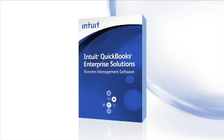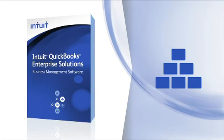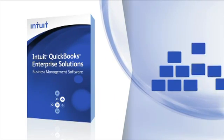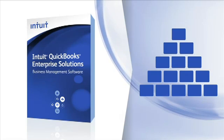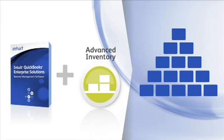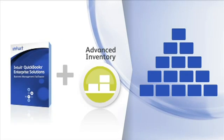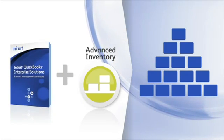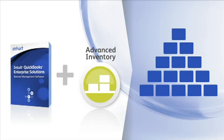Intuit QuickBooks Enterprise Solutions has great features to help you manage inventory. If inventory is the foundation of your business, the Advanced Inventory Add-on feature can give you a lot more power and save a lot of headache.